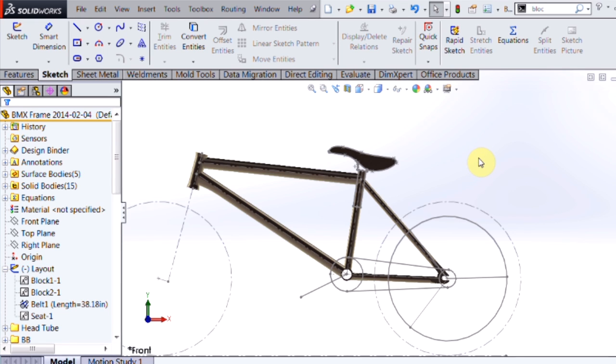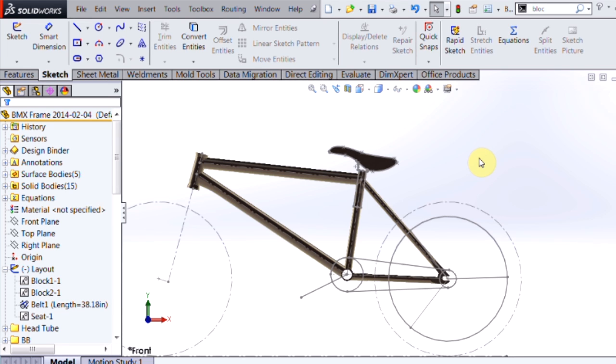So in today's video we covered layout based part design. For more useful videos like this, subscribe to the Hawkridge Systems channel. Thanks for watching.